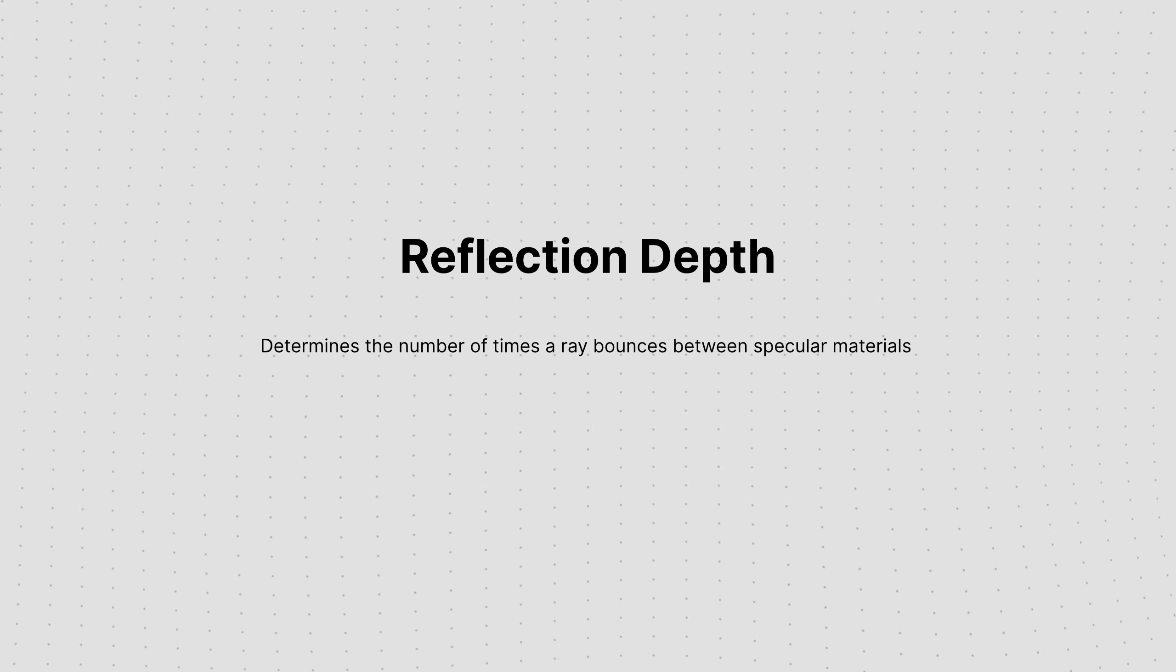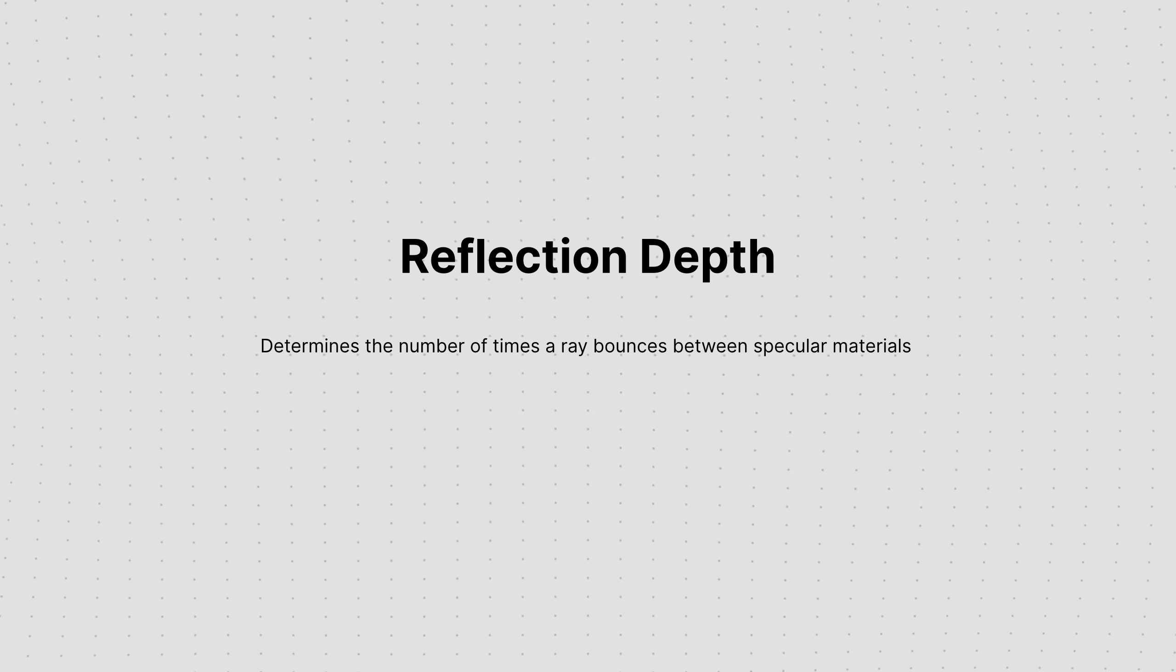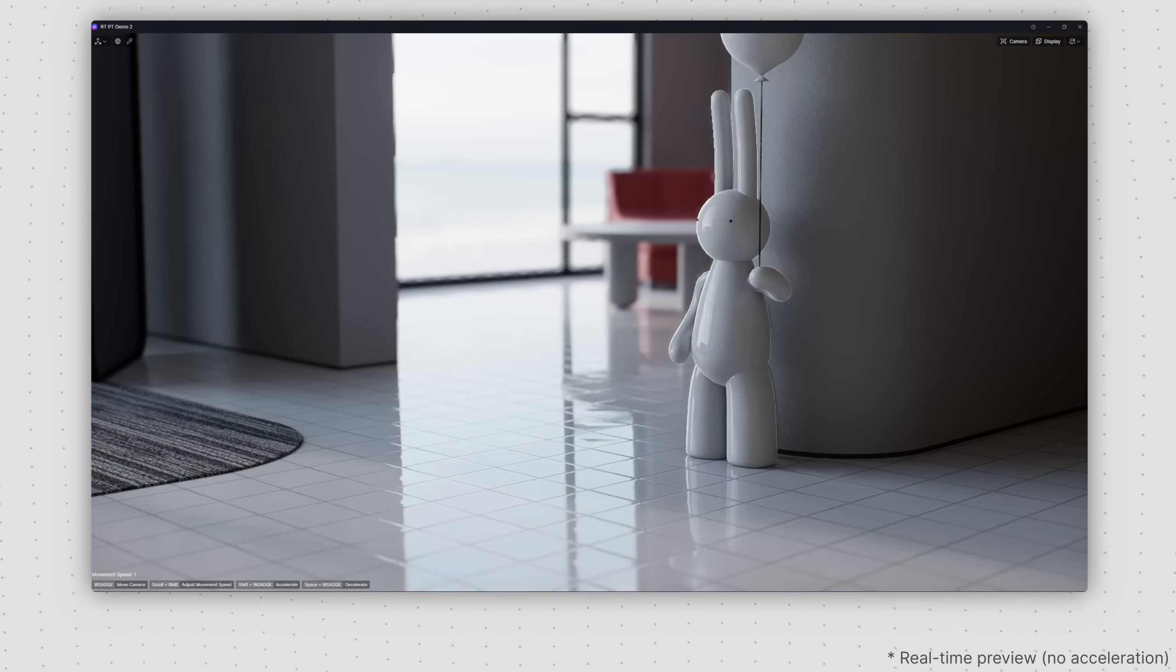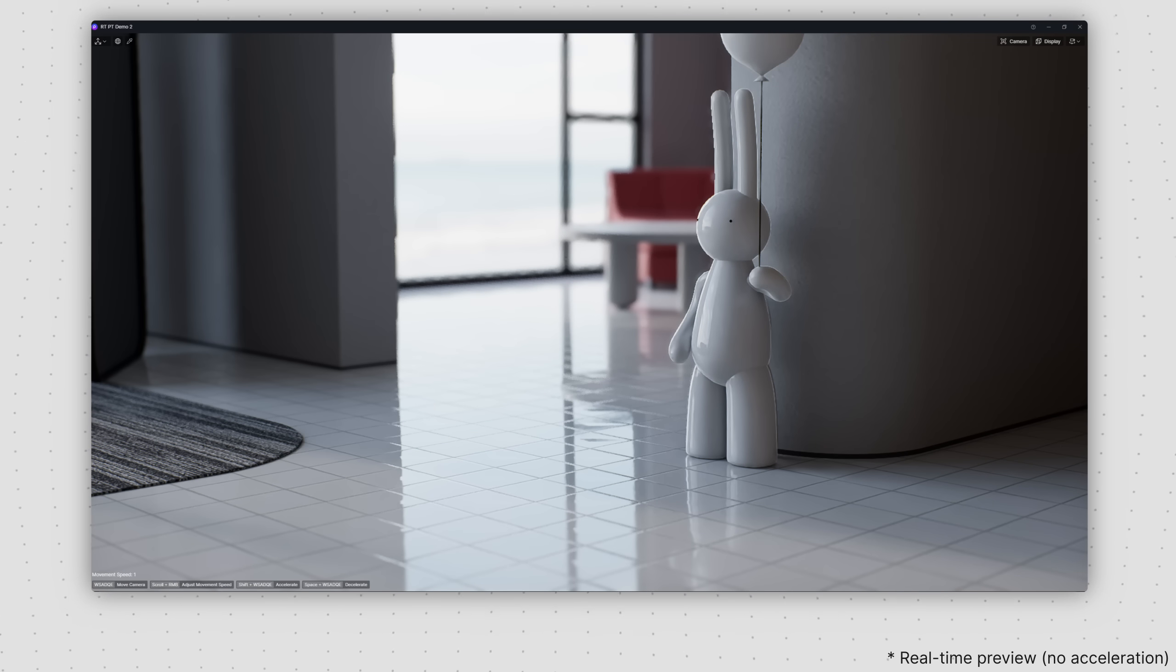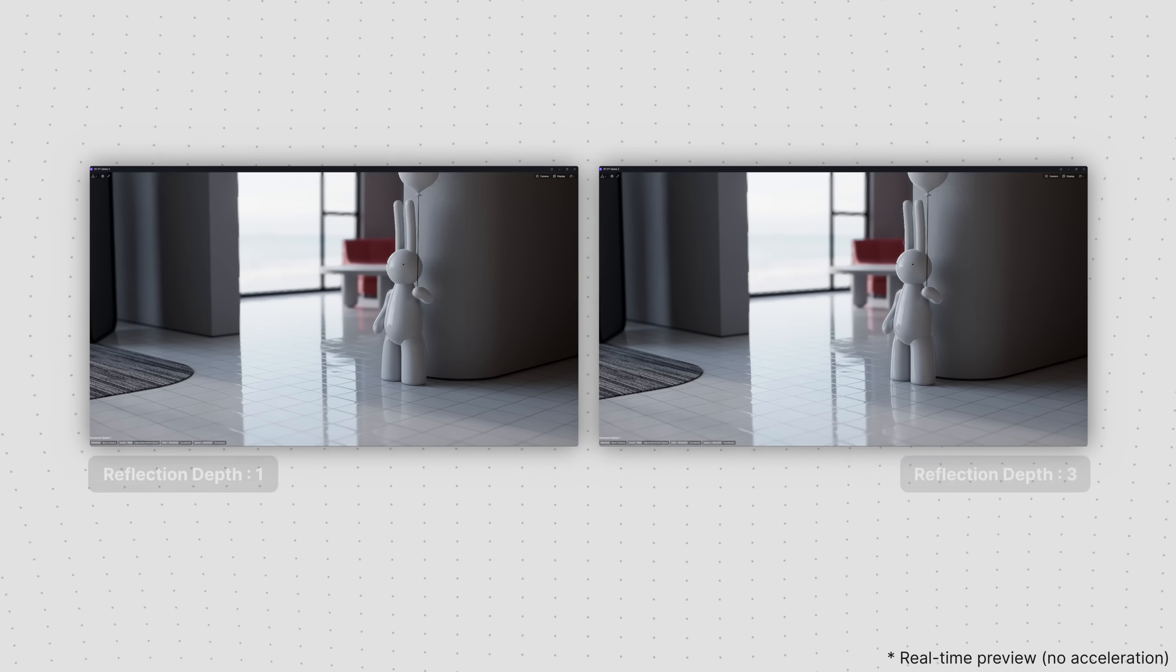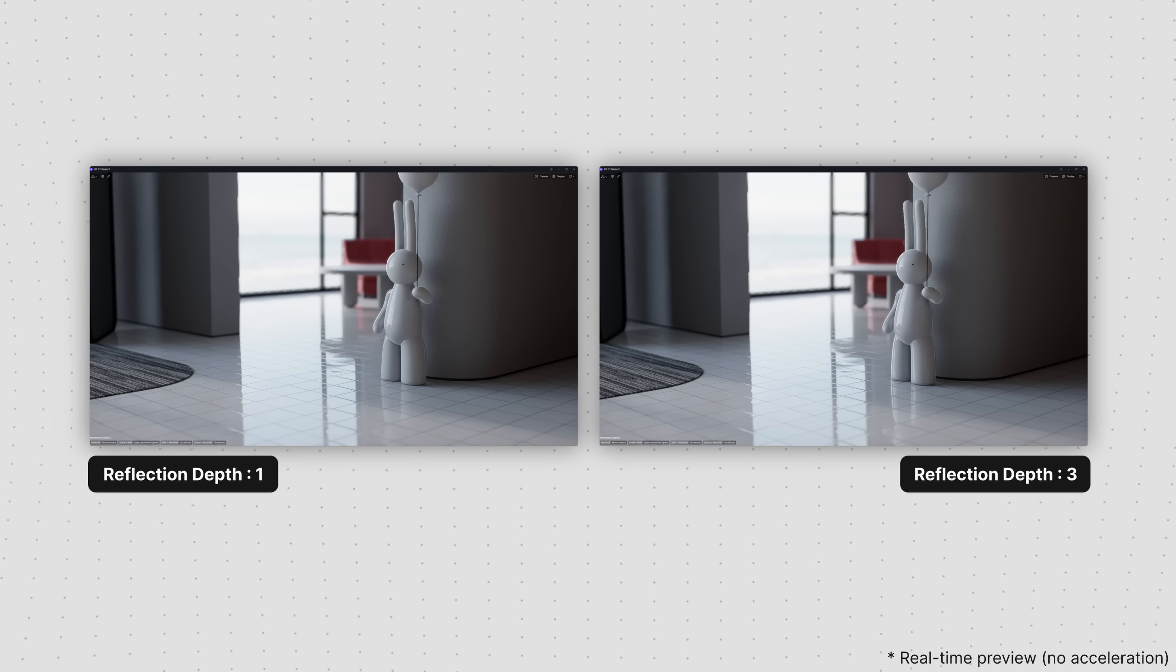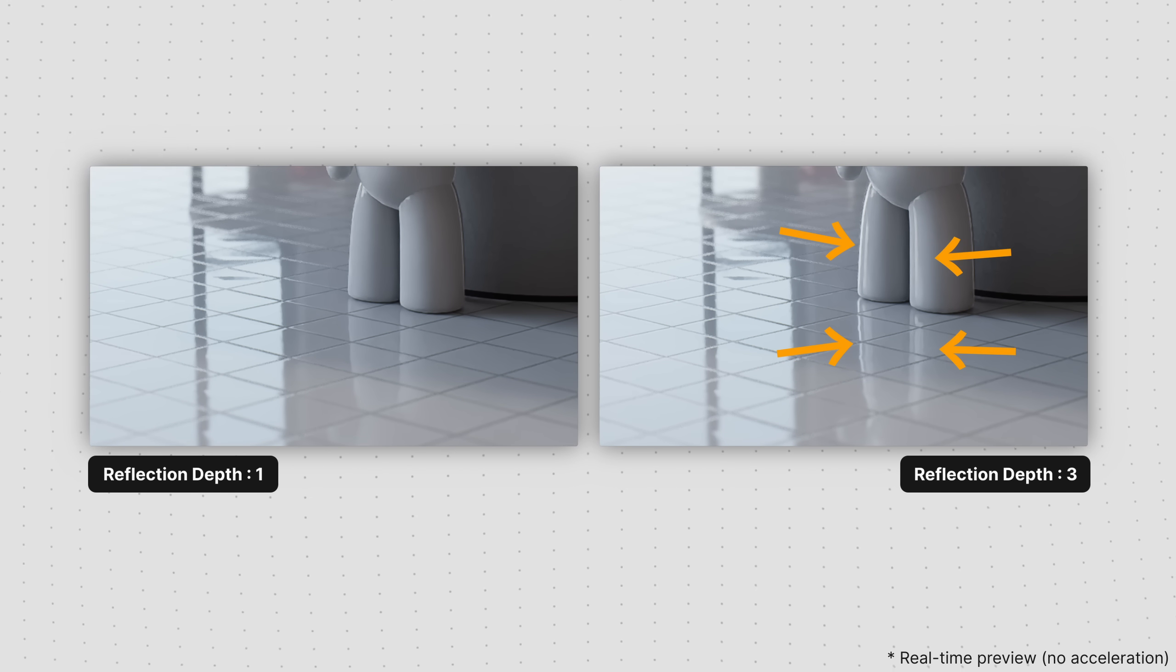Increasing the reflection depth value enhances the accuracy of reflections. When a doll is placed on a floor, both having highly reflective surfaces, setting the reflection depth to 3 rather than 1 better displays reflection details.